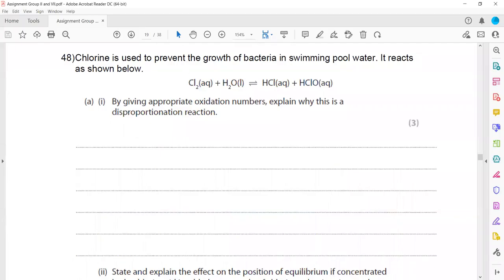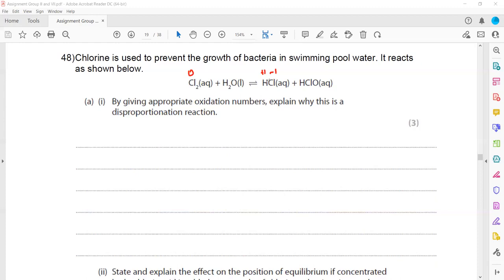In this question, chlorine is used to prevent the growth of bacteria in swimming pool water. It reacts as shown — a reversible reaction where adding chlorine to water forms HCl and HClO. By giving the appropriate oxidation numbers, we can show why this is a disproportionation reaction. Chlorine is zero in Cl₂, but in HCl chlorine is −1, and in HClO each oxygen is −2, hydrogen is +1, so chlorine must be +1.